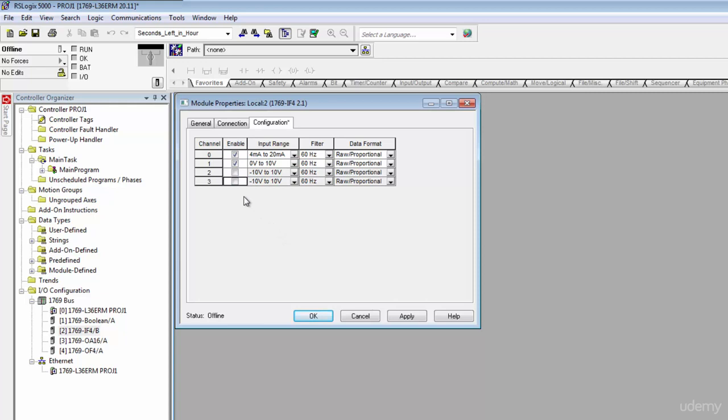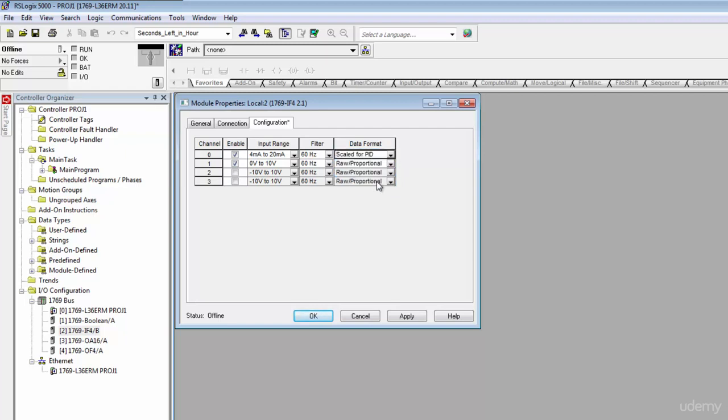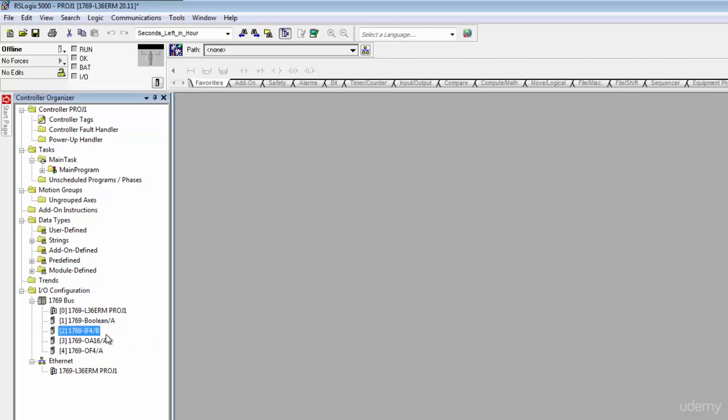Then what kind of data format do we want? We can have engineering units, we can have raw proportional. I always like scaled for PID, that's just my personal favorite. I don't know why, maybe because it's just practical. If you're actually using PIDs you're already scaled that way. So hit apply, hit okay, and now we know if we map to those first two input channels on this module we're going to be getting within our program a 0 to 16,383 value to work with and scale from there.